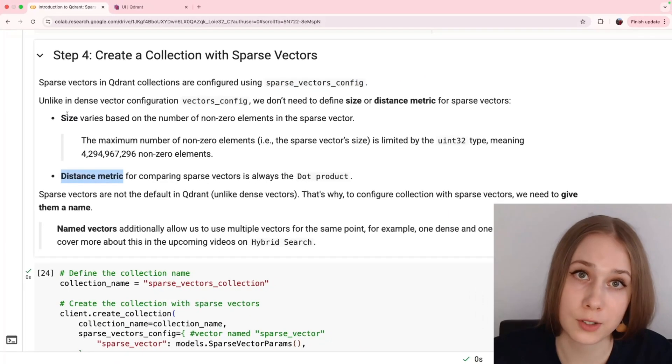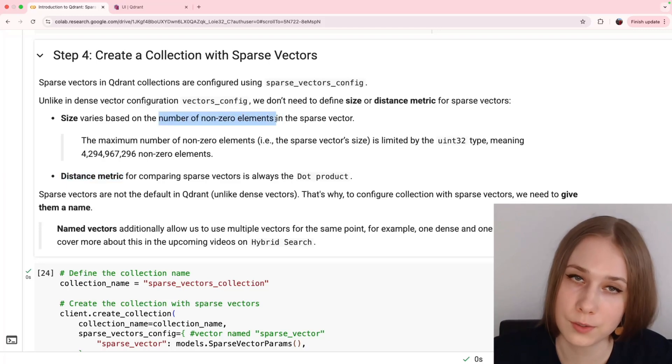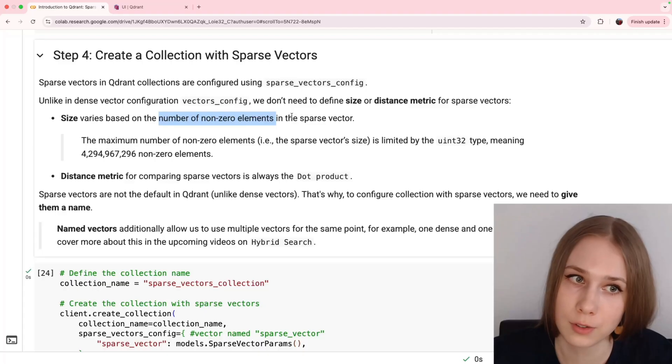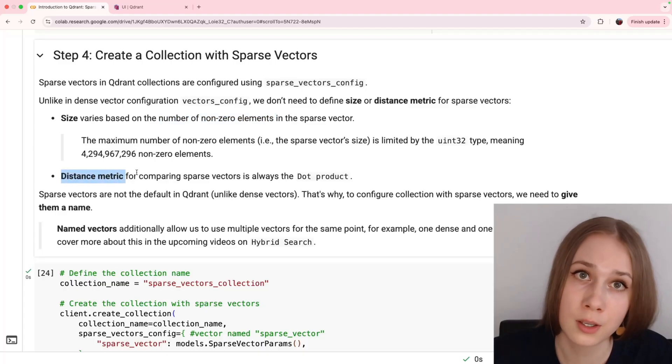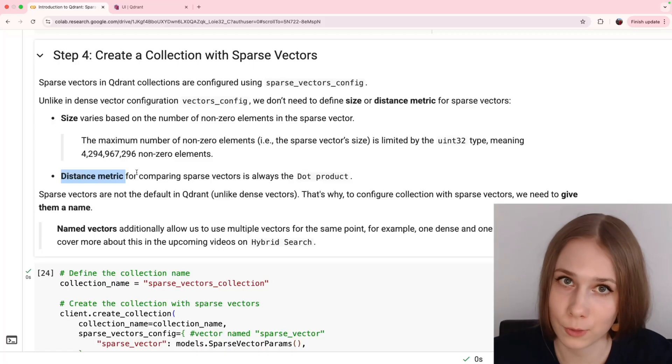Size of sparse vectors depends on the amount of the non-zero elements in each sparse vector, so it can vary from vector to vector in the collection. And the distance metric we're using in Qdrant to compare sparse vectors is always dot product, the one we discussed before.